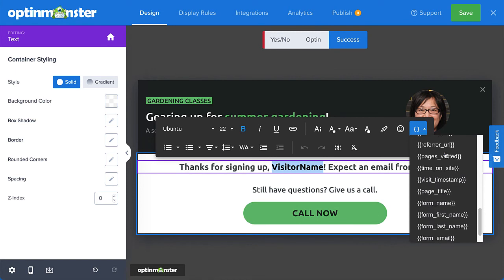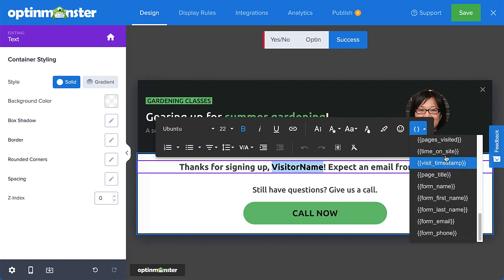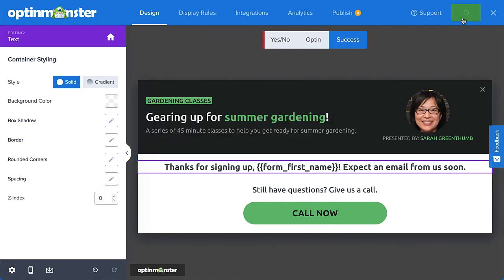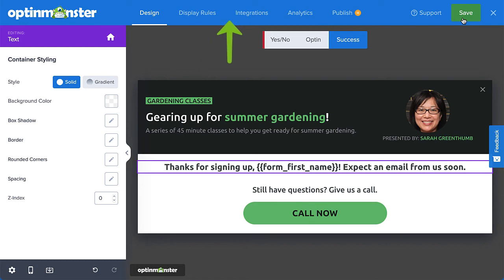A nice personalized touch. And that's it. When you're finished editing your campaign, select Save. Then you can move on to the final steps of setting your display rules, connecting your email service provider, and then publishing your campaign.